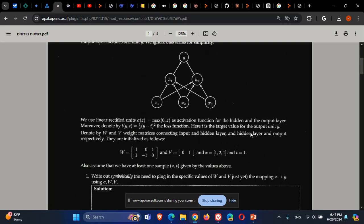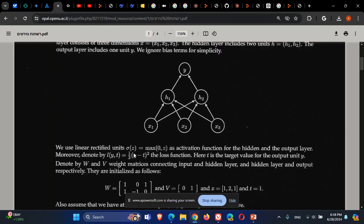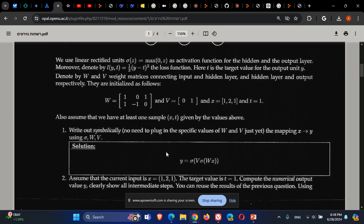Y is the value we get from the network, while T is the true value. We want to see how we construct the network, calculate the output, and apply the chain rule for backpropagation. The loss function is defined as half of (Y minus T) squared. The activation function is max(0, Z) — quite similar to the ReLU activation function.